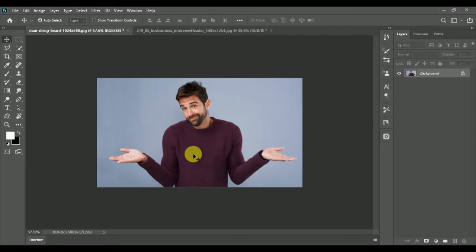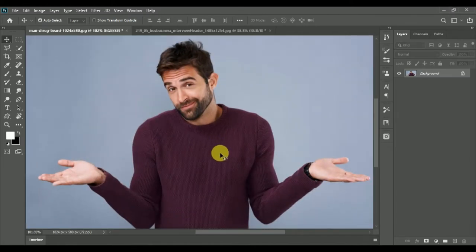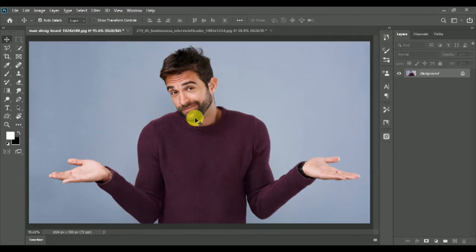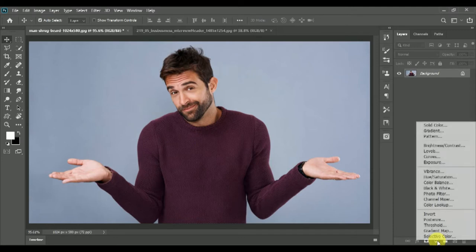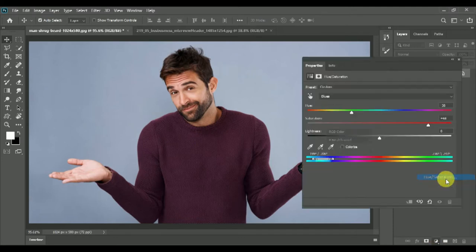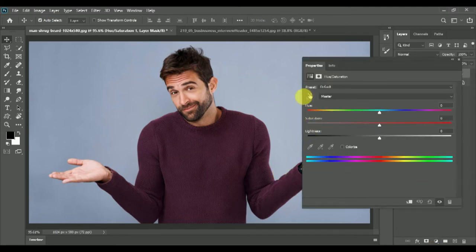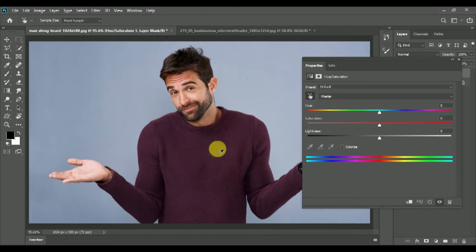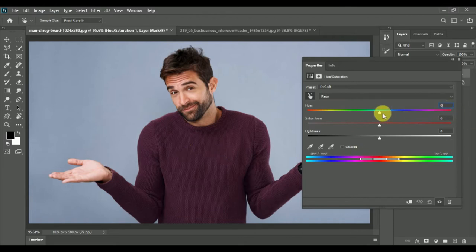Now I have a photo of the background here. Now I will change the color. I will open the image, click on the adjustment layer and select Hue and Saturation. Click on the hand symbol and select the color adjustment. Click on the hue and saturation.